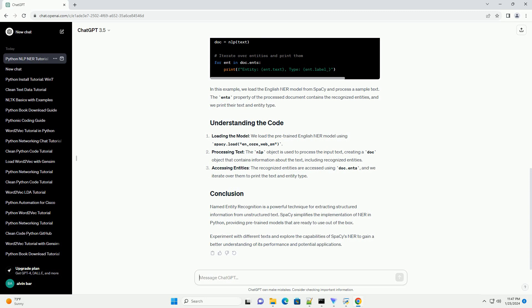Processing text: the NLP object is used to process the input text, creating a doc object that contains information about the text, including recognized entities.